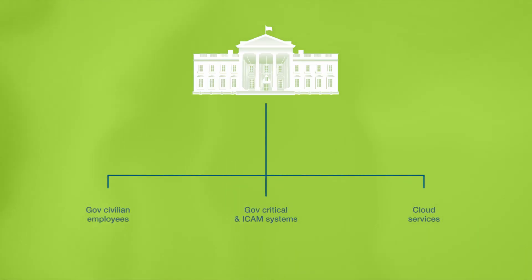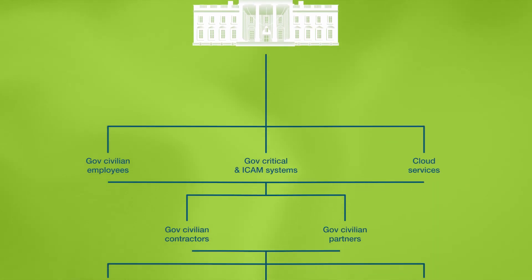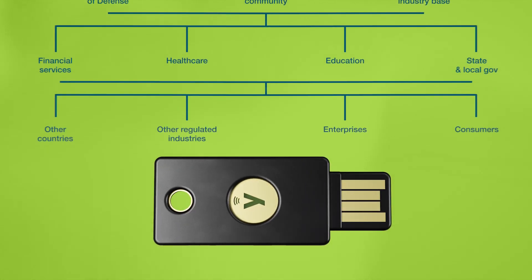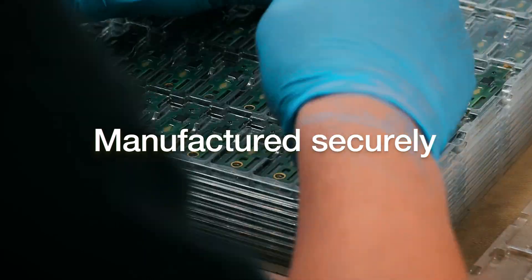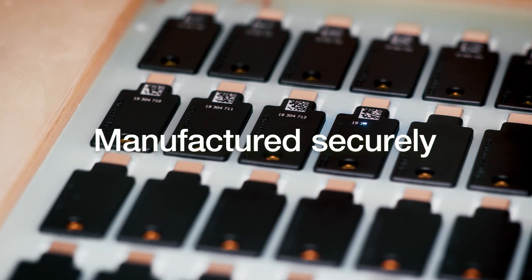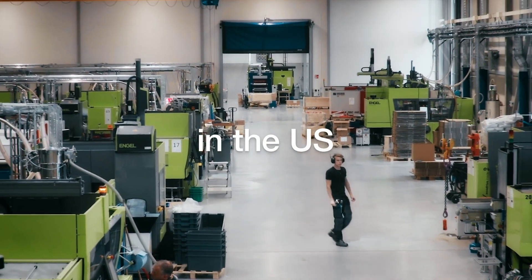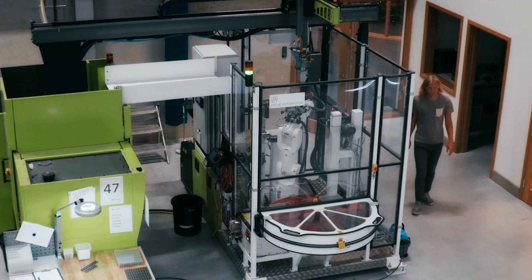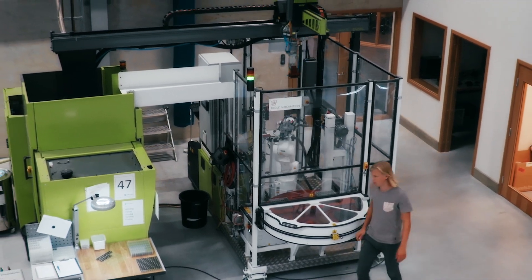In today's modern world, supply chain security is more important than ever. You can get peace of mind from the fact that YubiKeys are manufactured securely and programmed in the United States using trustworthy components, and are fully vetted and approved for use across the federal government.